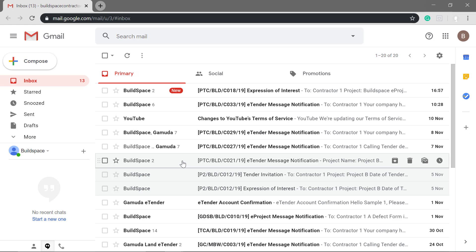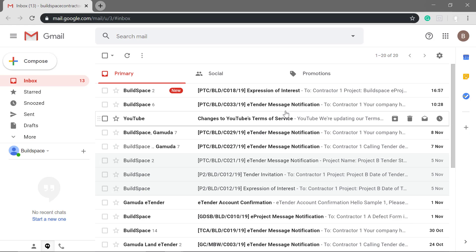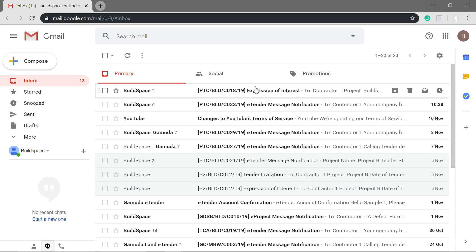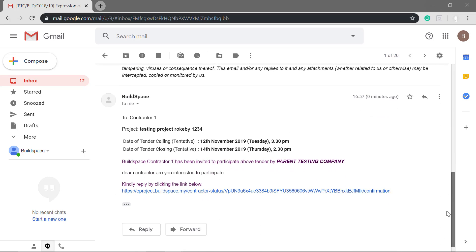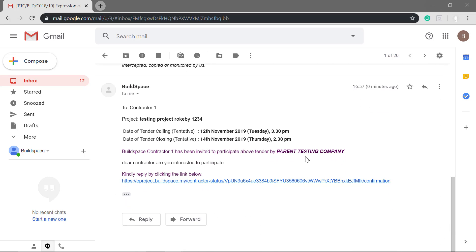As an example, the contractor will receive an email. They need to click the link.